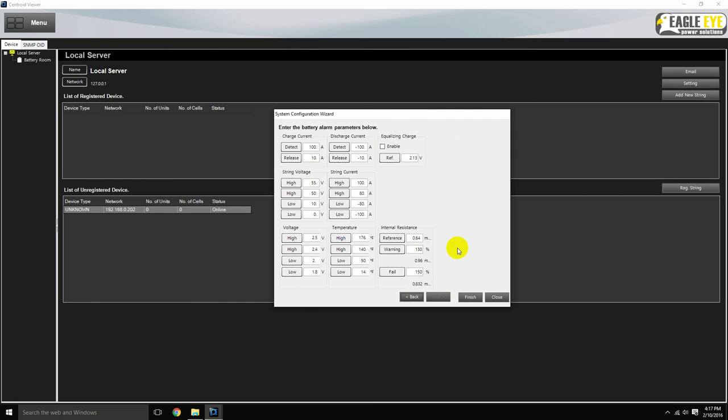The final screen allows you to enter the alarm information, which can also be edited at another time. For this video, we will simply hit finish.